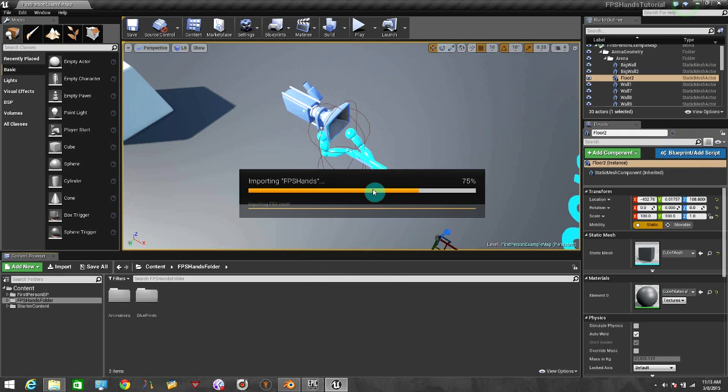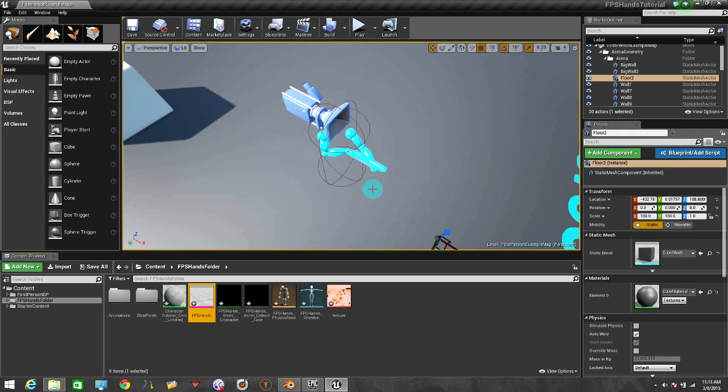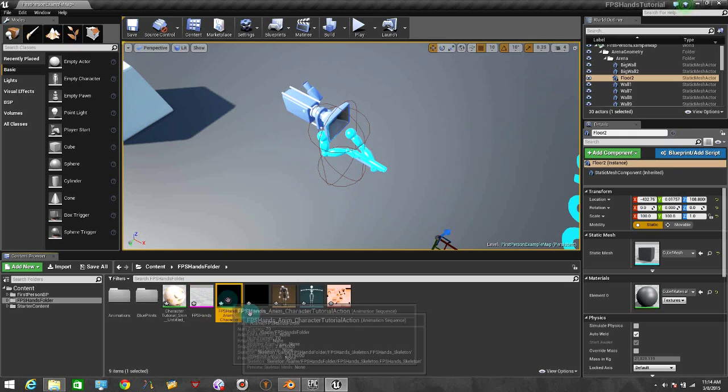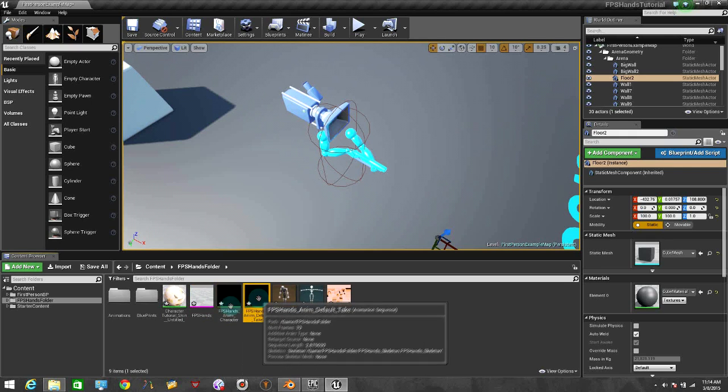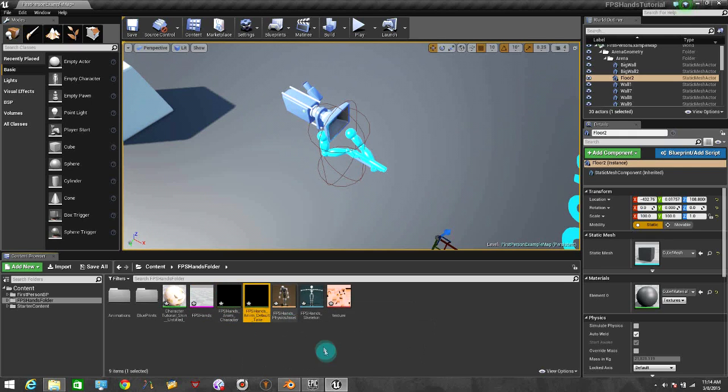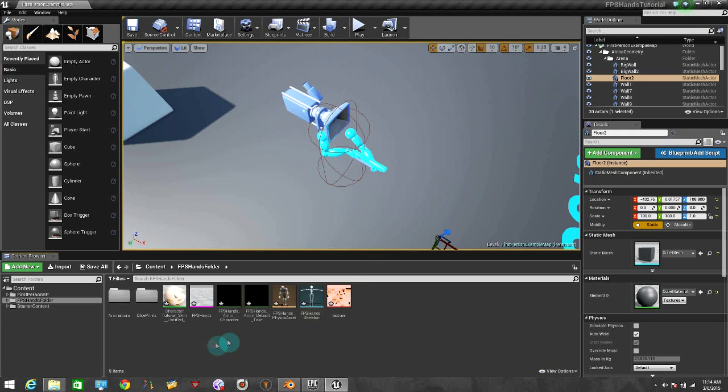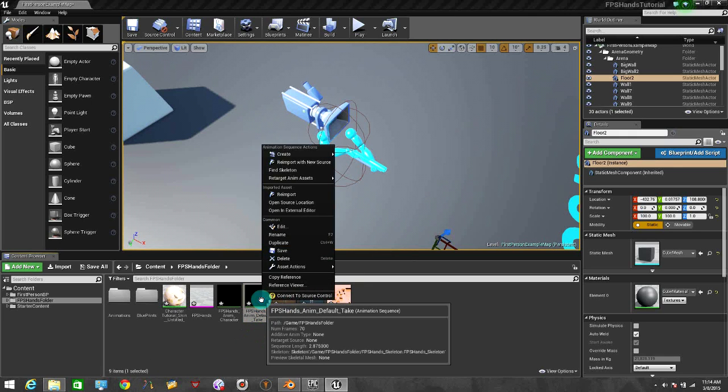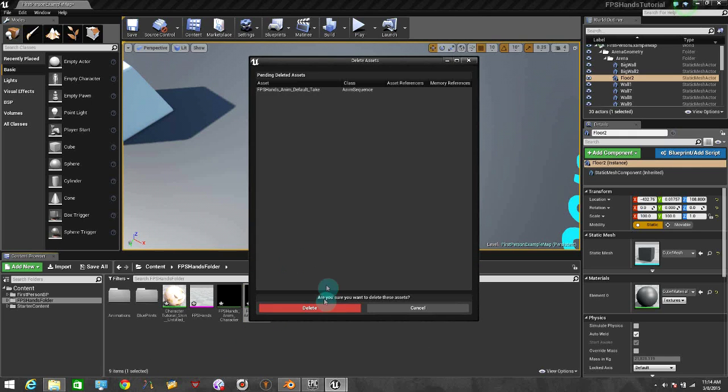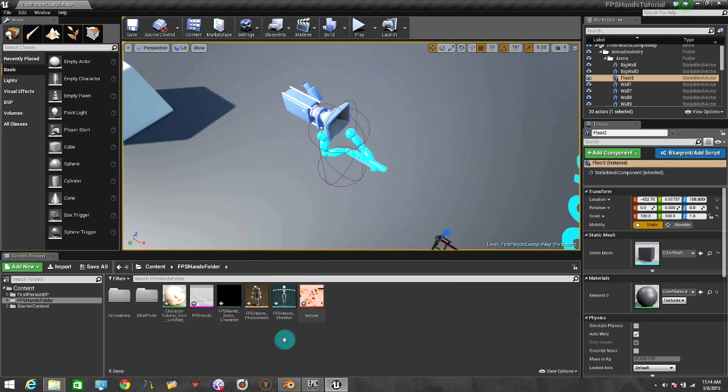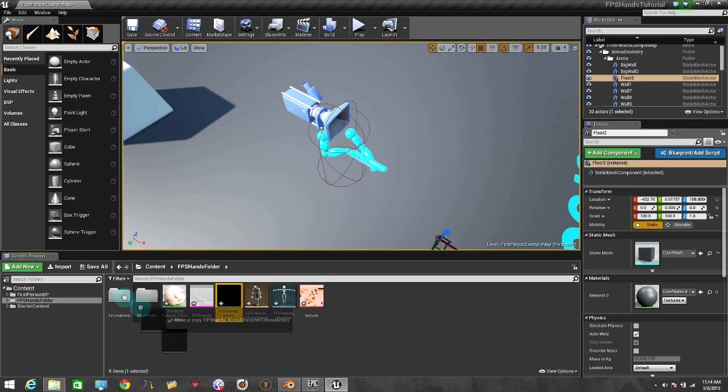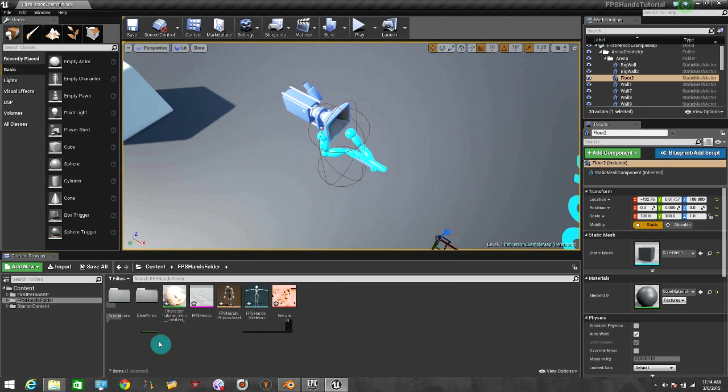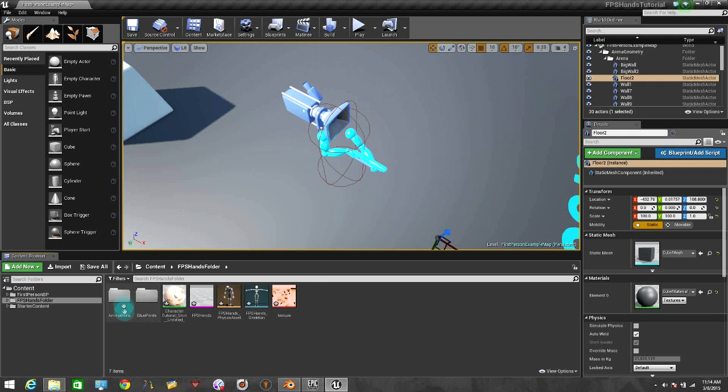Let's wait until it finishes. And right here we have our material, we have our mesh, we have two animations, and we have the skeleton and the texture. So I'm going to delete this one, it comes by default because this one is not going to be used. And I'm going to put this one in the folder's animation, move here, in the Animations folder.